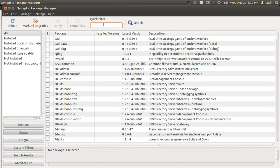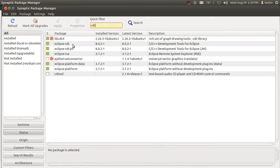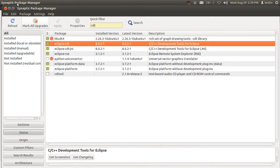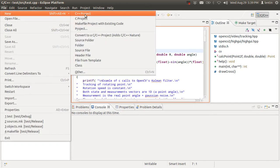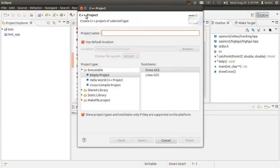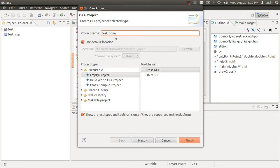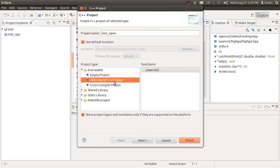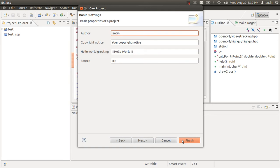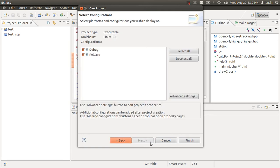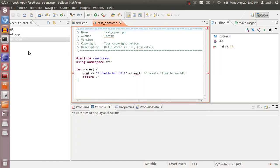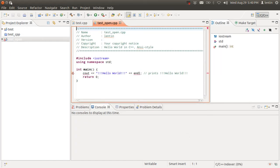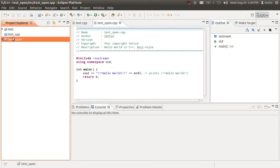After installing the Eclipse CDT plugin, you can see C++ project here. Click on that and give it a project name. I'll call it 'test open'. You can select an empty project or hello world project. Let's select a hello world project for testing. We want release. So this is the project.